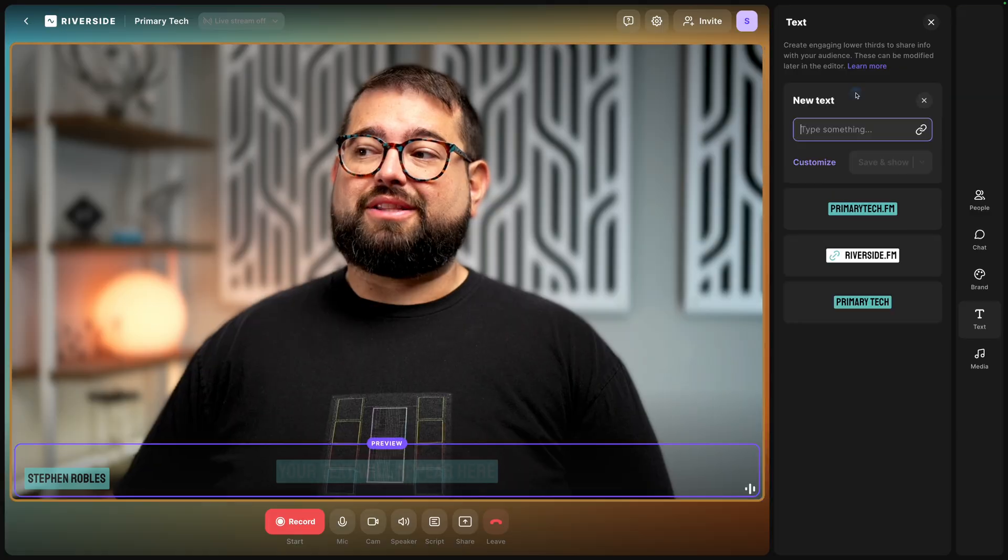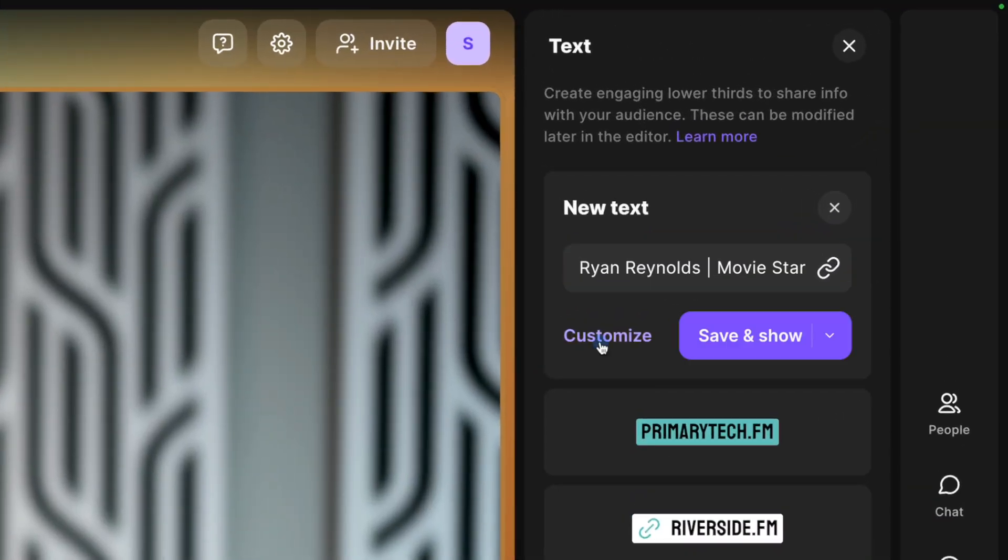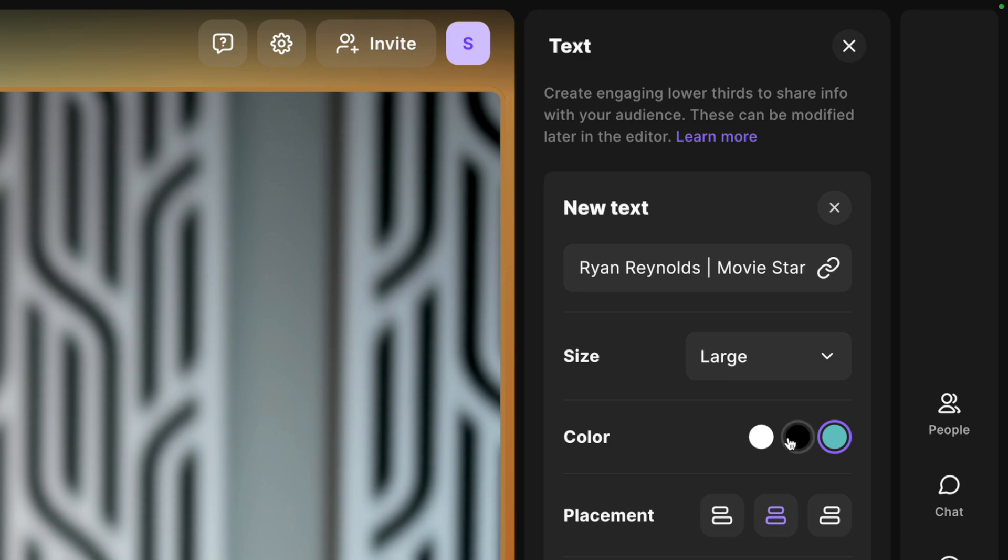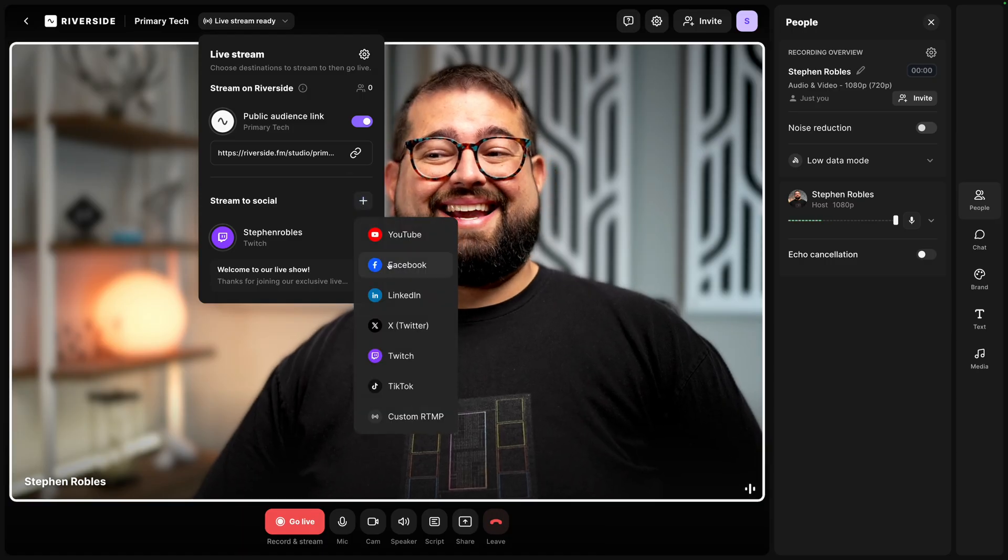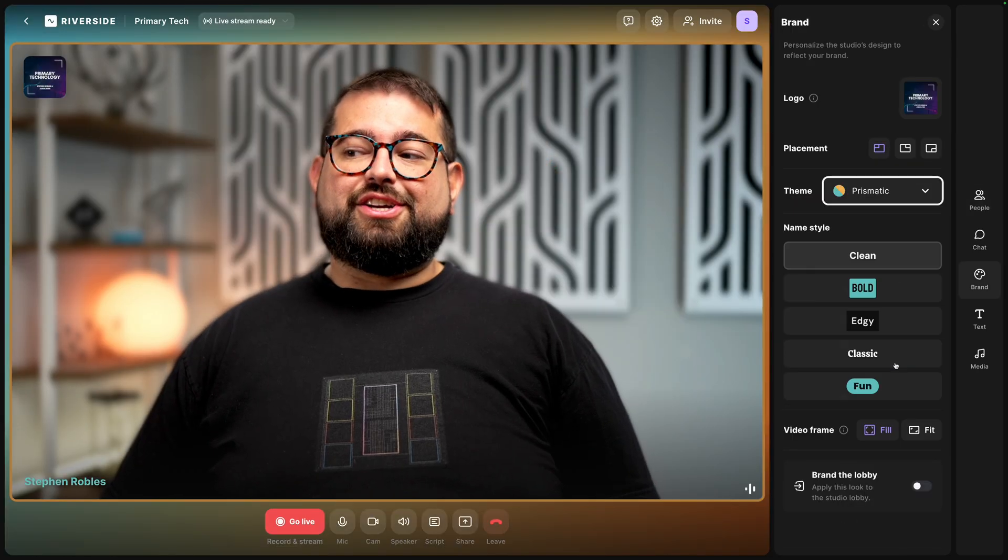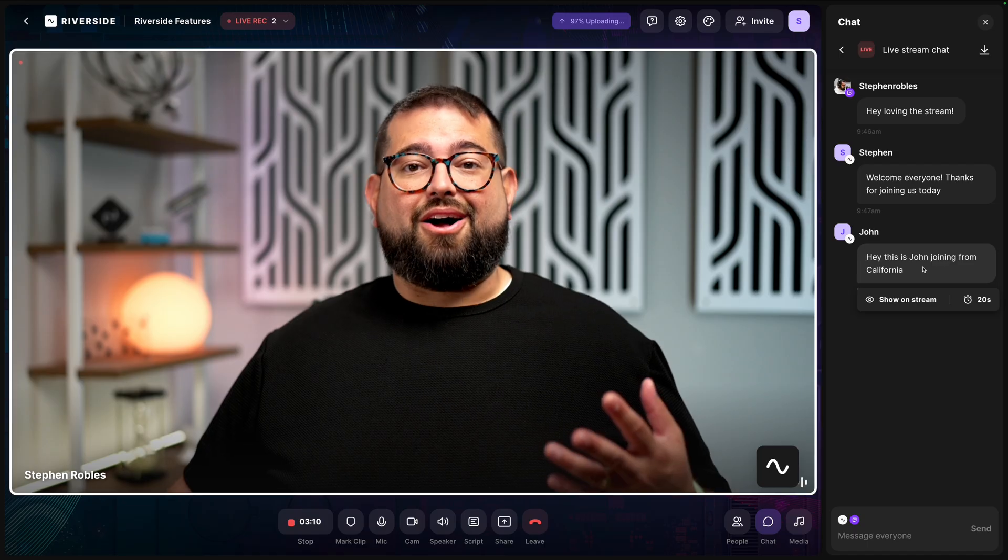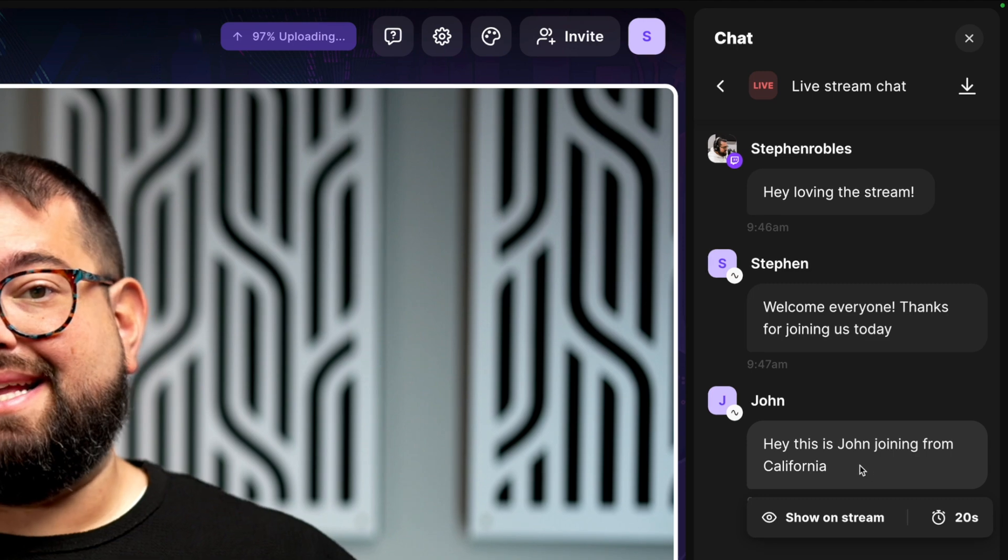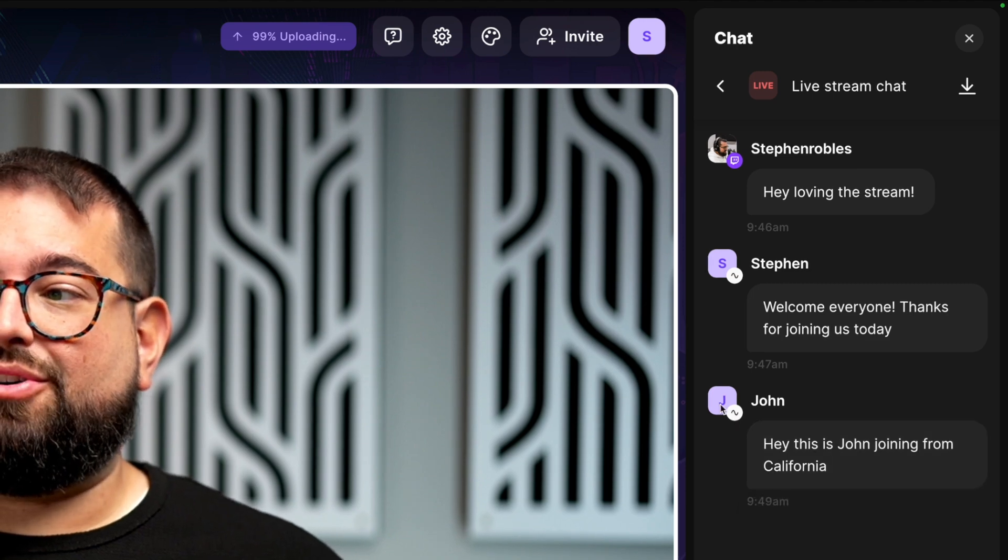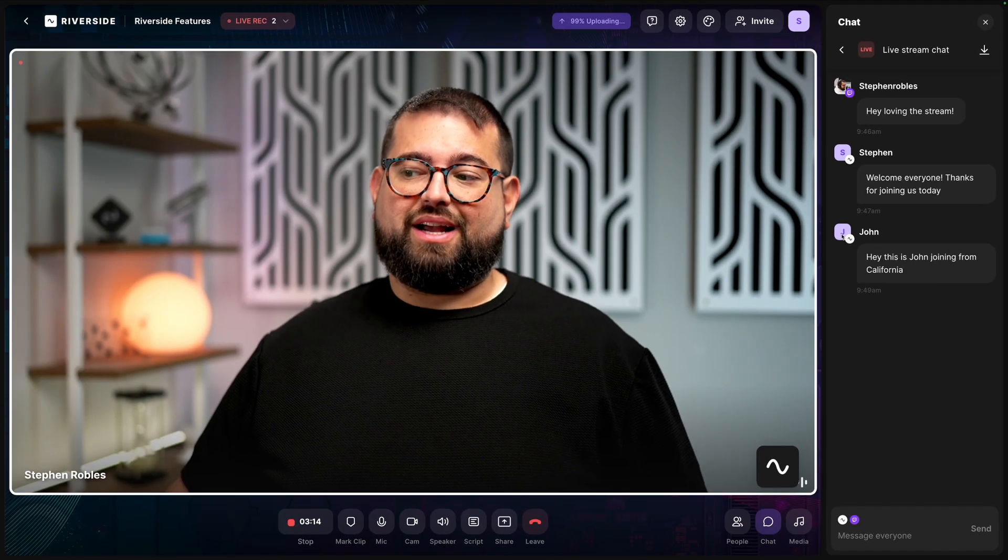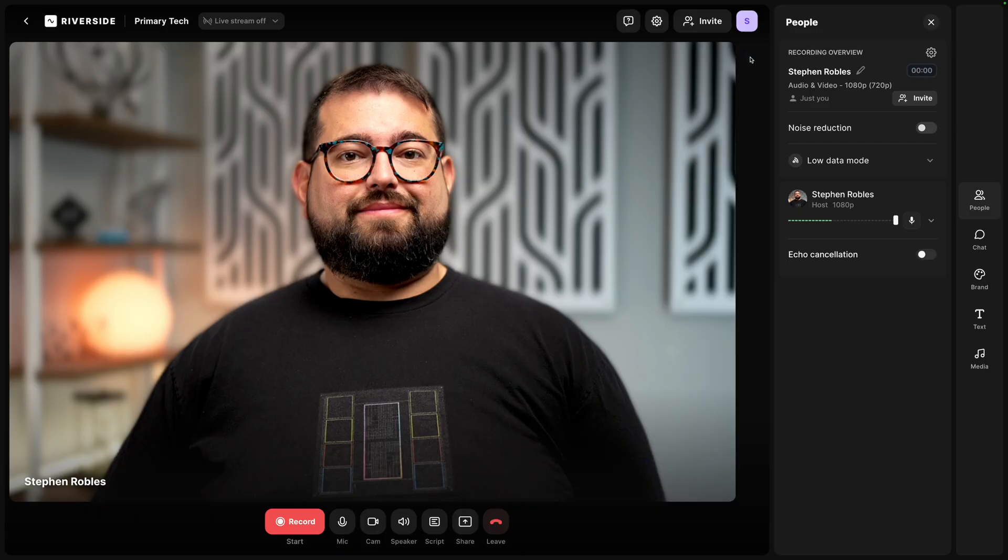Riverside has some powerful new live streaming tools like lower thirds while you're recording, stream to multiple destinations and up to 1080p, brand your studio which will be visible to your audience, and an Omnichat where you can see comments from multiple platforms all in one place in your Riverside studio. I'm going to go through all these new features to show you how you can create engaging live streams with Riverside.